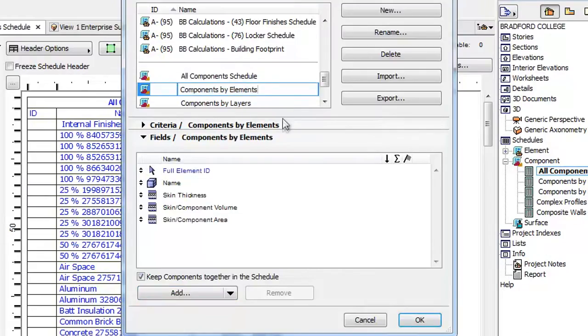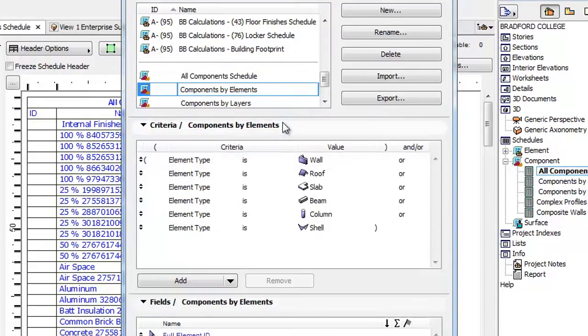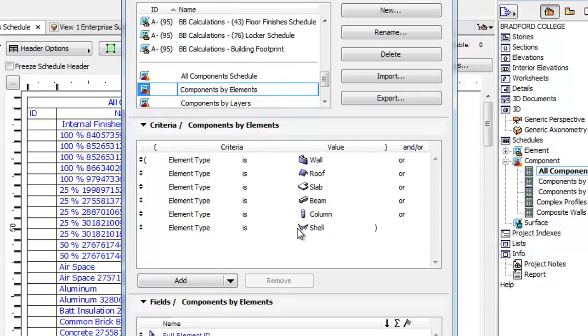Now, select the next template which is Components by Elements. Here you can find several elements for filtering criteria, such as Wall, Roof, Slab, Beam, Column, and Shell.